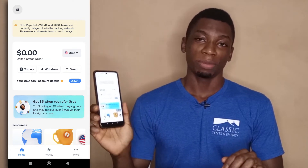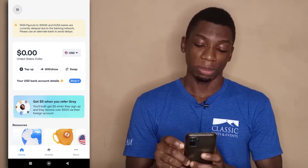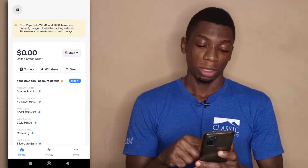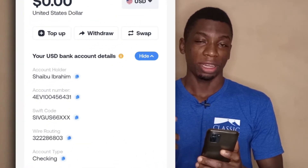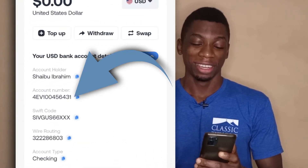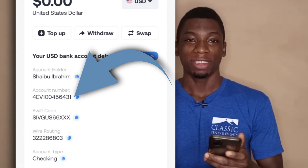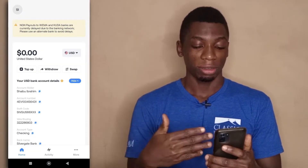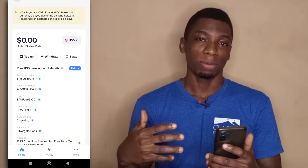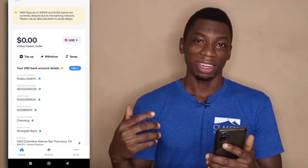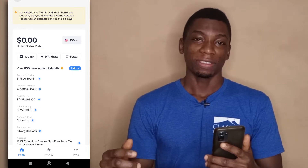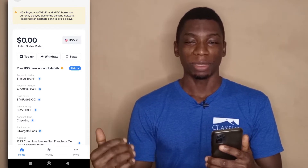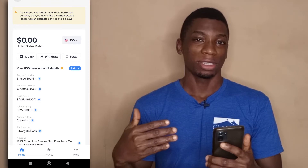I'm currently on the Gray app on my device. As you can see, if I tap on show, my account number has letters. This happened after Gray did their updates a while back — their USD accounts were deactivated because they said they had to do some upgrades, and after the upgrades, people who already had accounts got their account numbers changed with letters added.